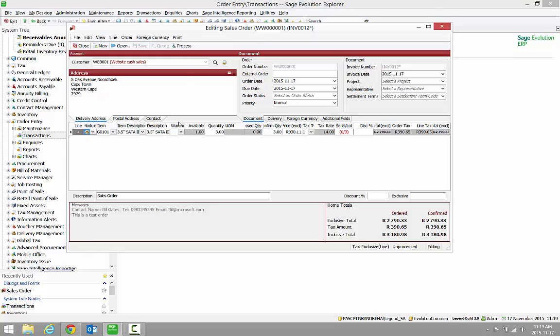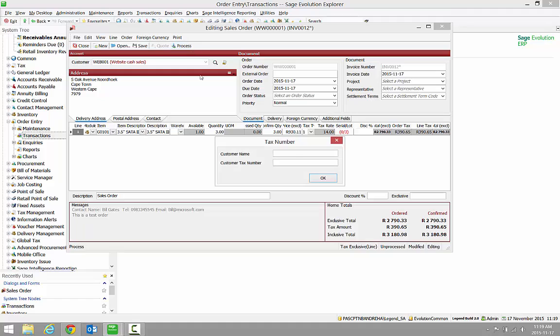To turn the Sales Order into an invoice, click on the Process button and click OK to confirm.